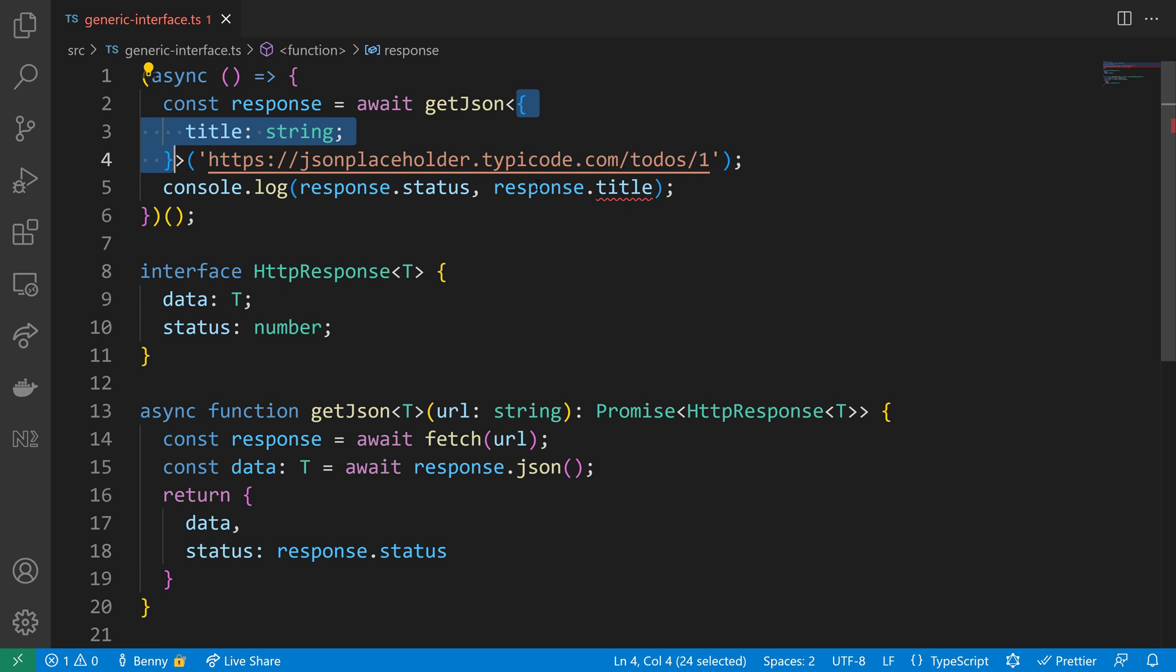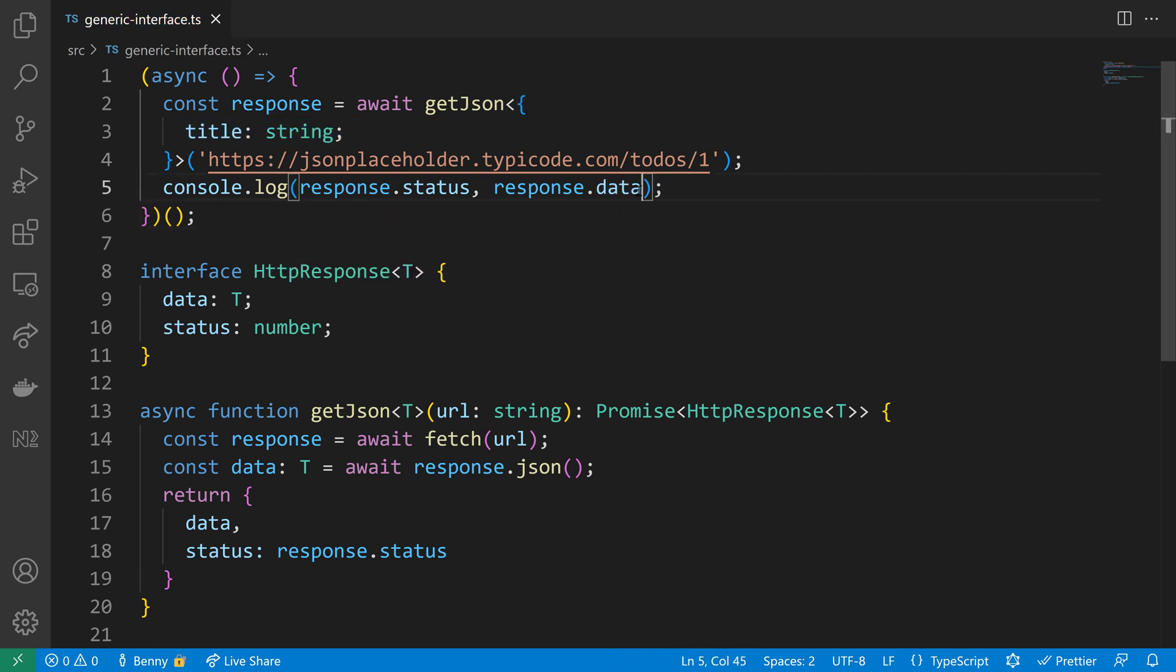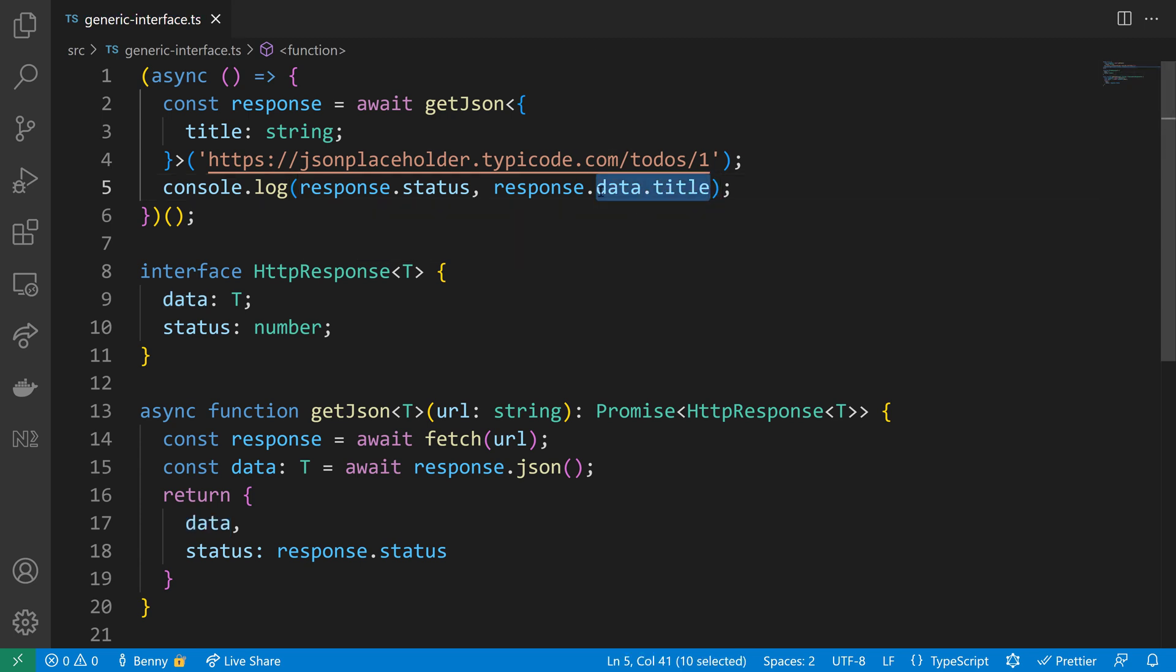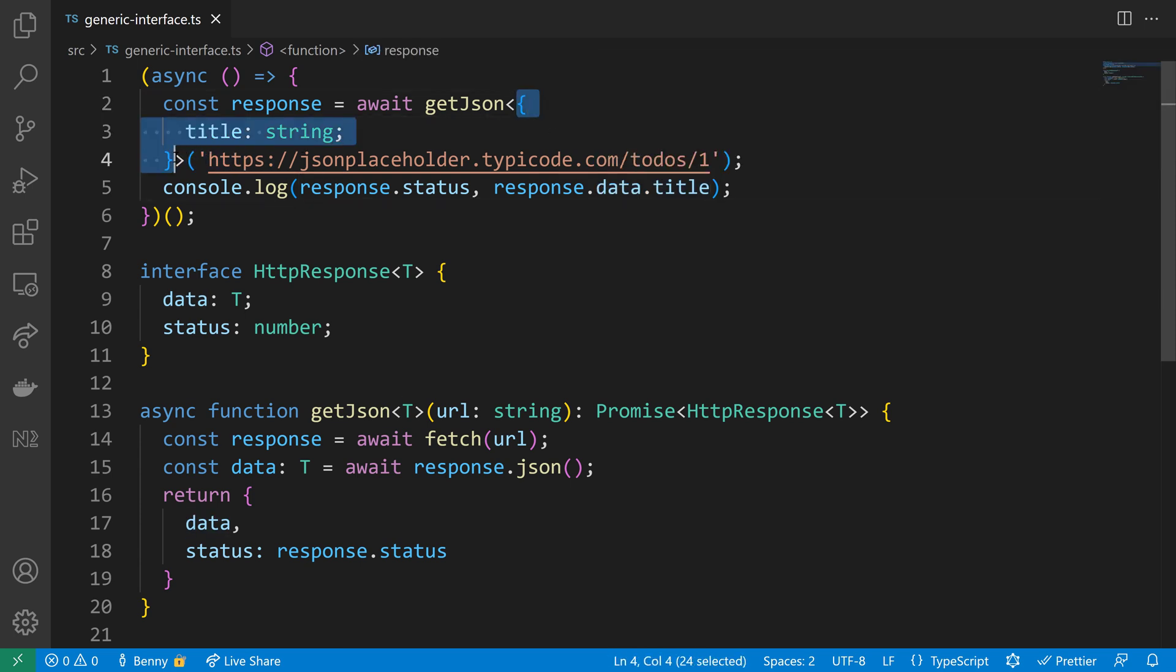We also need to make use of the data here in the response. Response.data.title is the correct code. We are done now, so let's recap what we did. The data is specified to be an object with a title because we are making use here of the generic in our interface that lets us define any structure that we like for our data on the HTTP response.